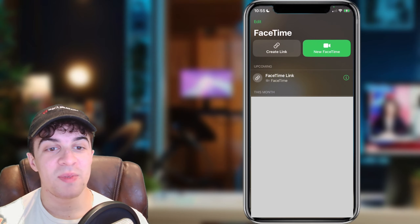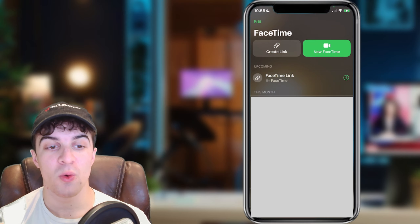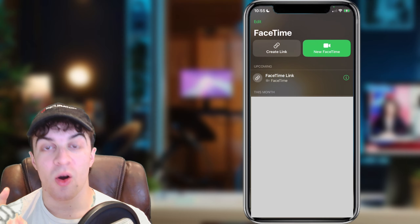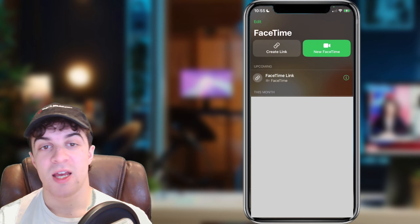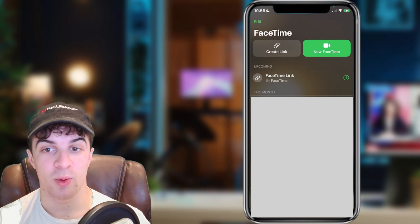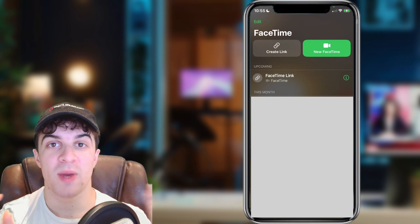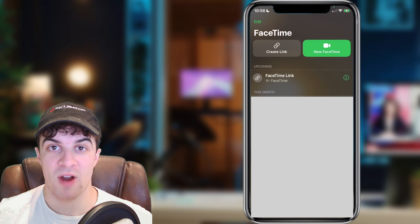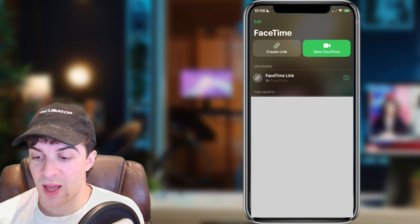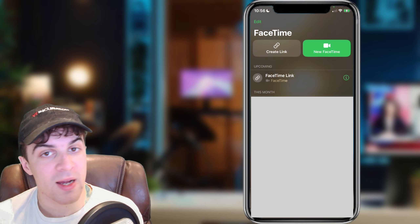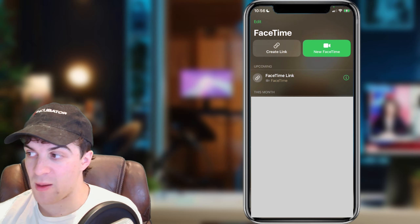In today's video I'm going to be teaching you how you can delete your FaceTime call history on iPhone. This also works on iPad and other devices by Apple. Now it's a very simple process, just make sure you pay close attention to ensure you get it all correct. So what we first need to do is go ahead onto our iPhone or iPad and open up the FaceTime app.